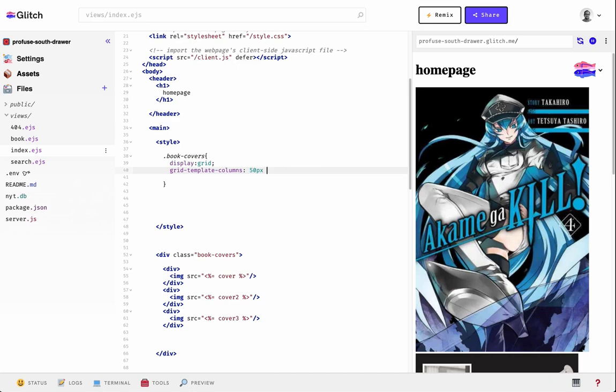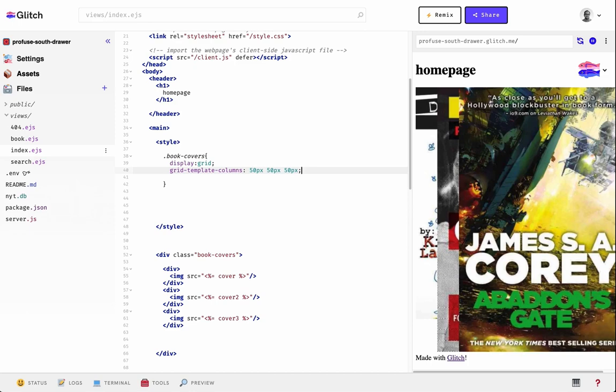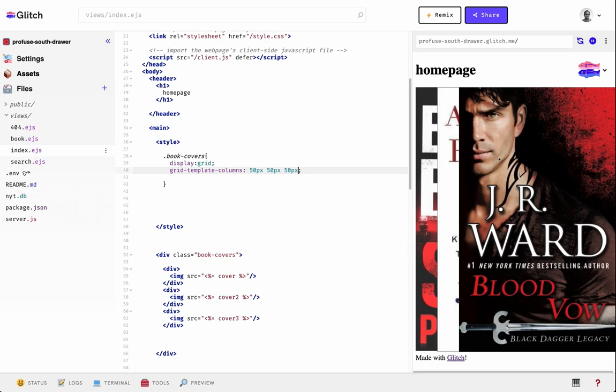Say you wanted columns that were 50 pixels wide — you'd have 50 50 50, and so you'd have three columns each 50 pixels wide. You can see it did that here, though there's a lot left over, so it kind of breaks things. But it's already laying out in the grid system.